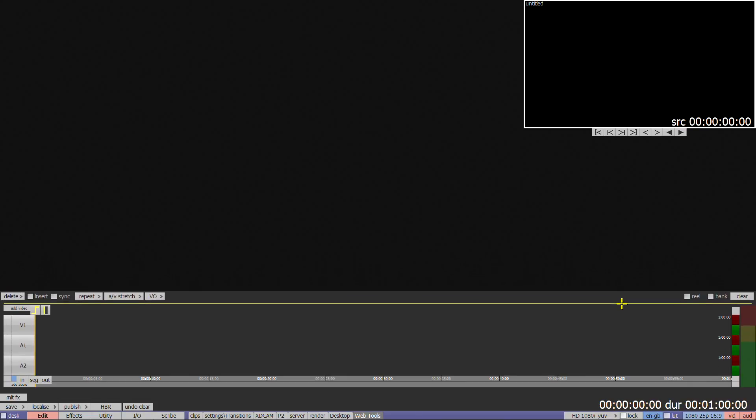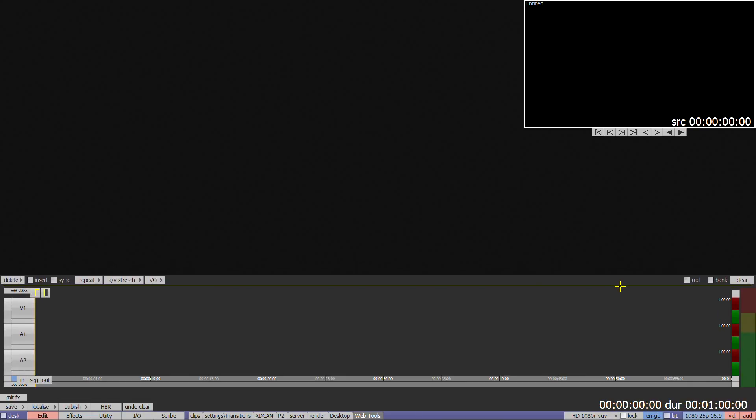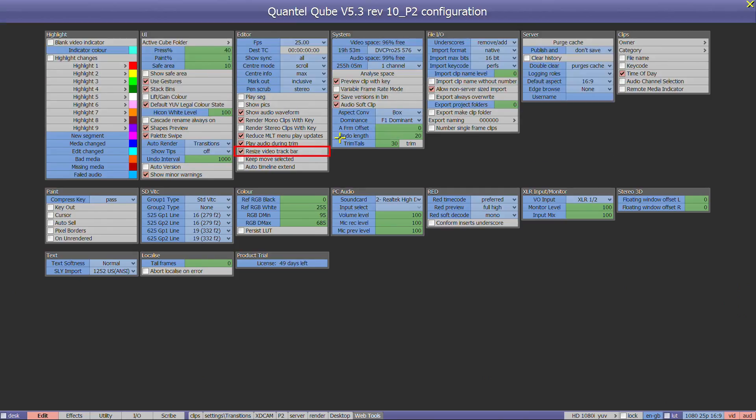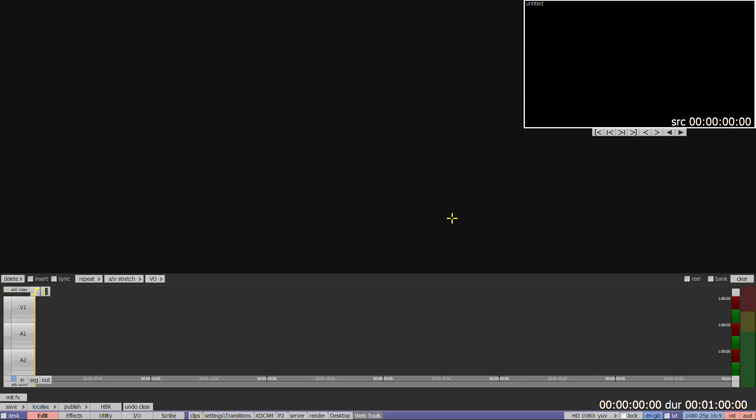You can change if the line is active all the way across the timeline or just at the edges in the F1 menu under Resize Video Track Bar.